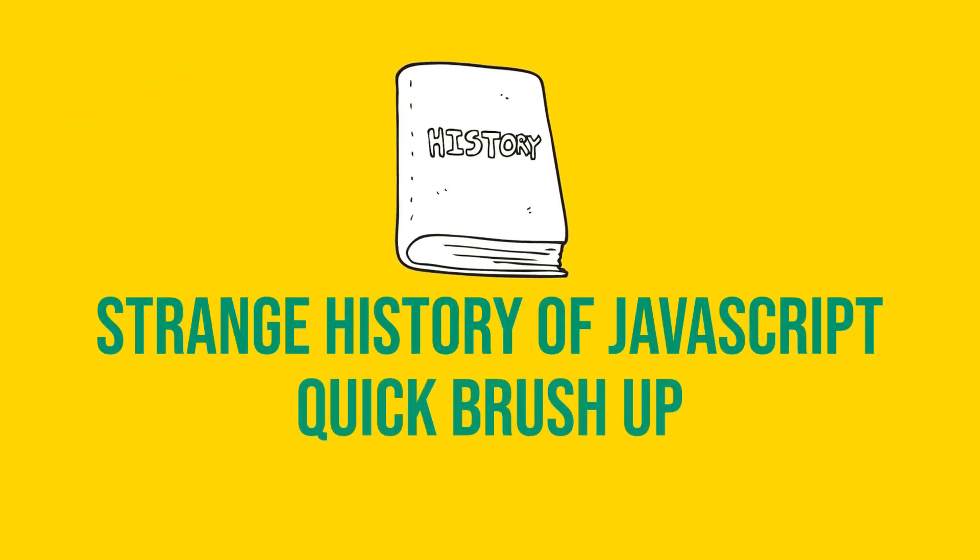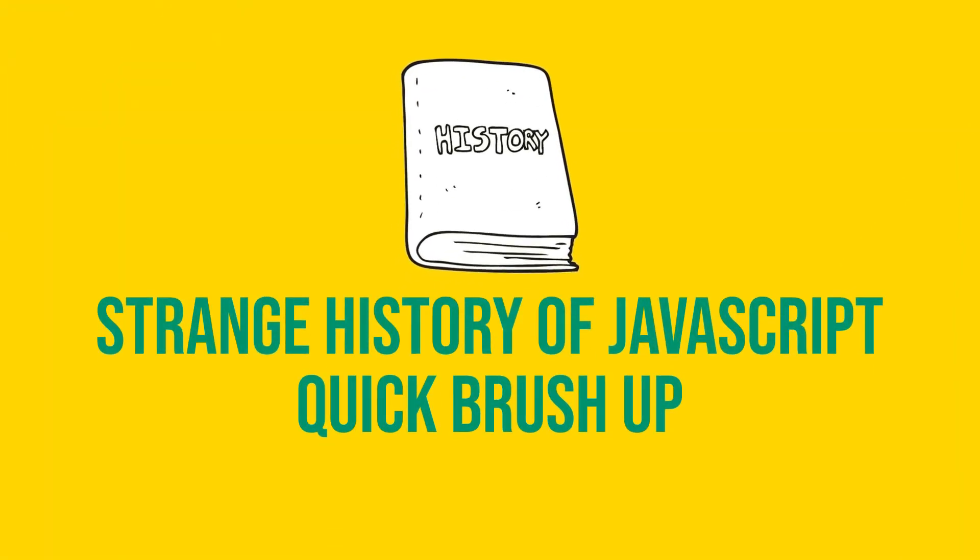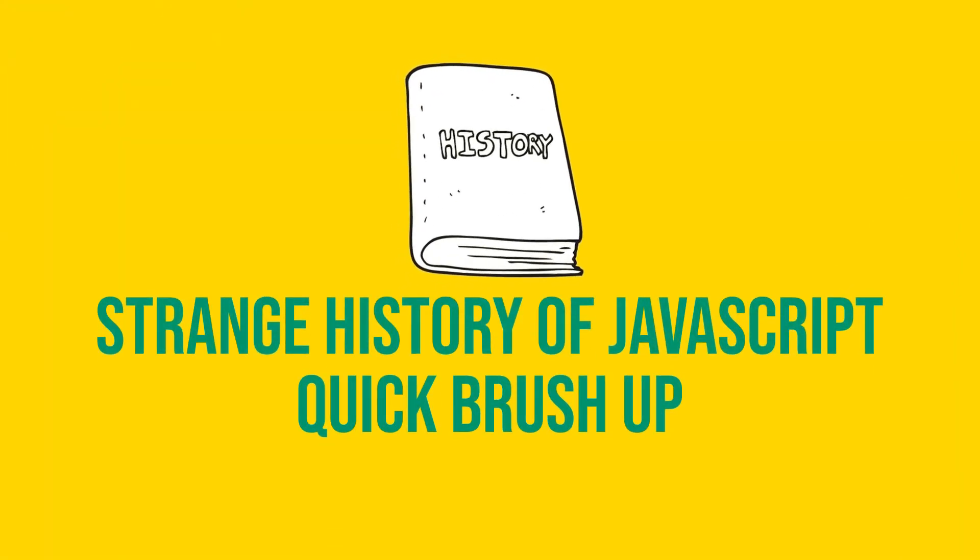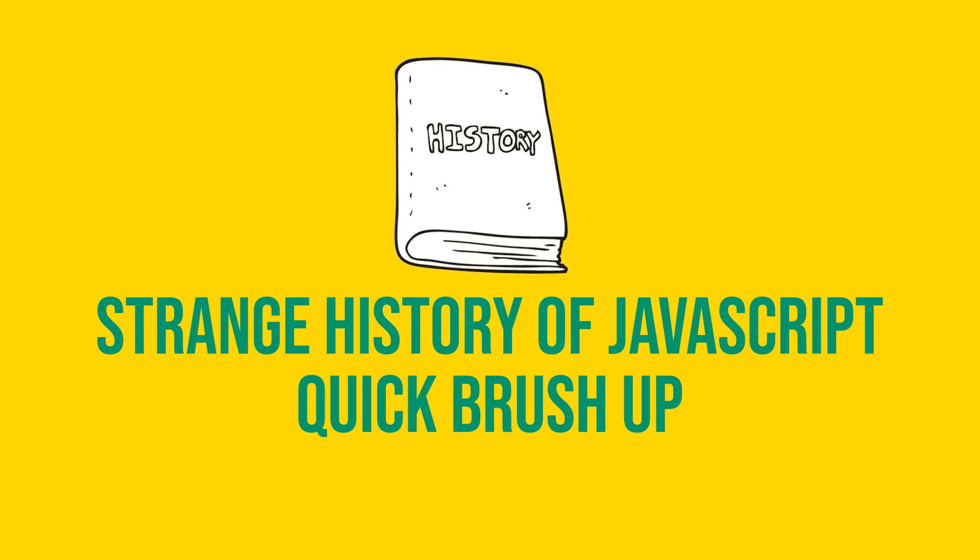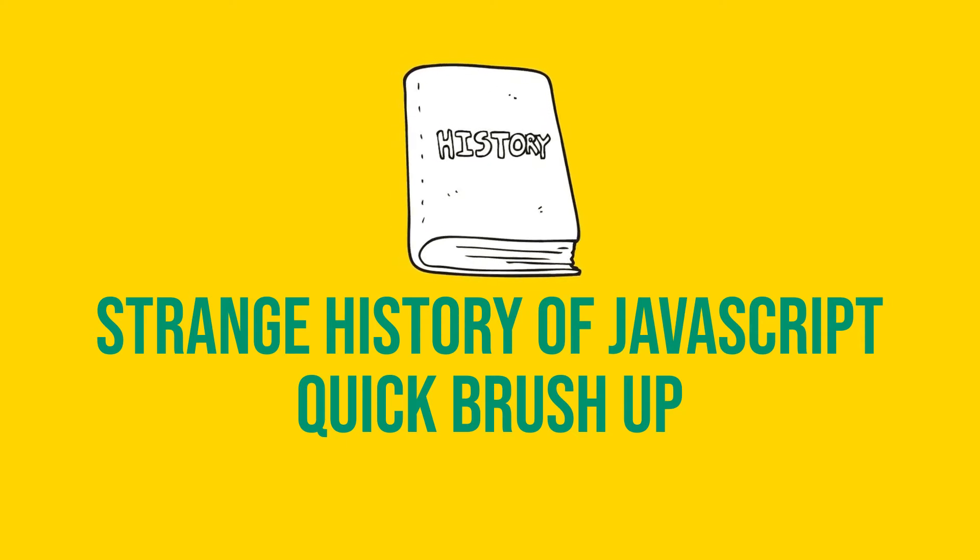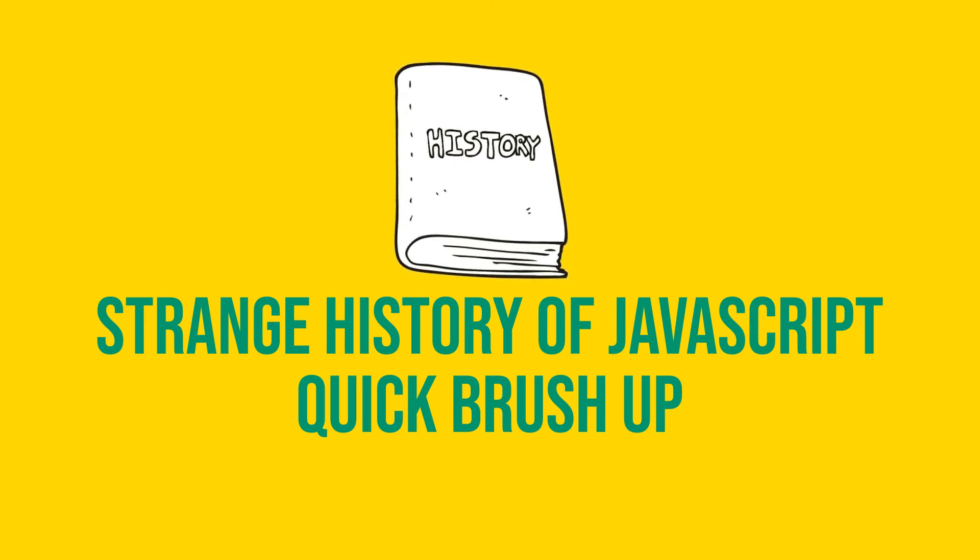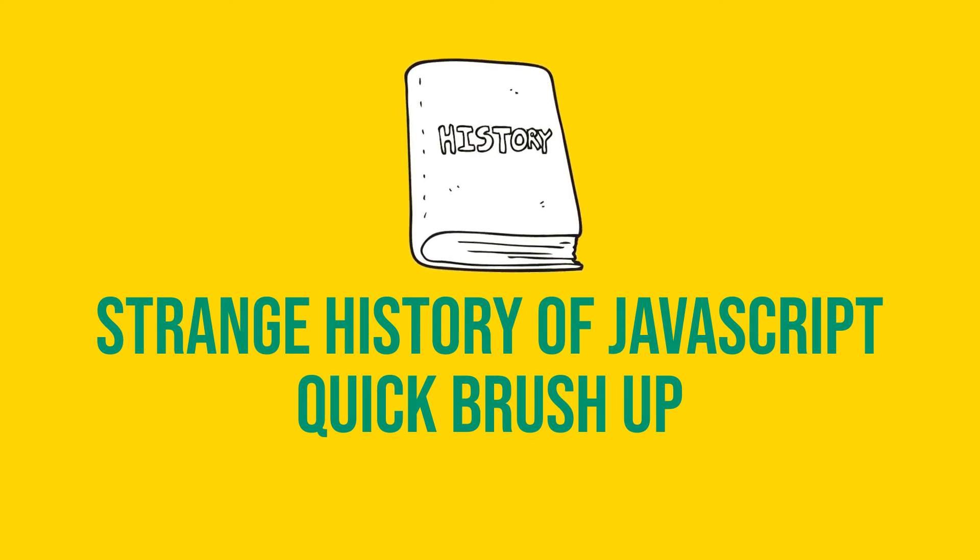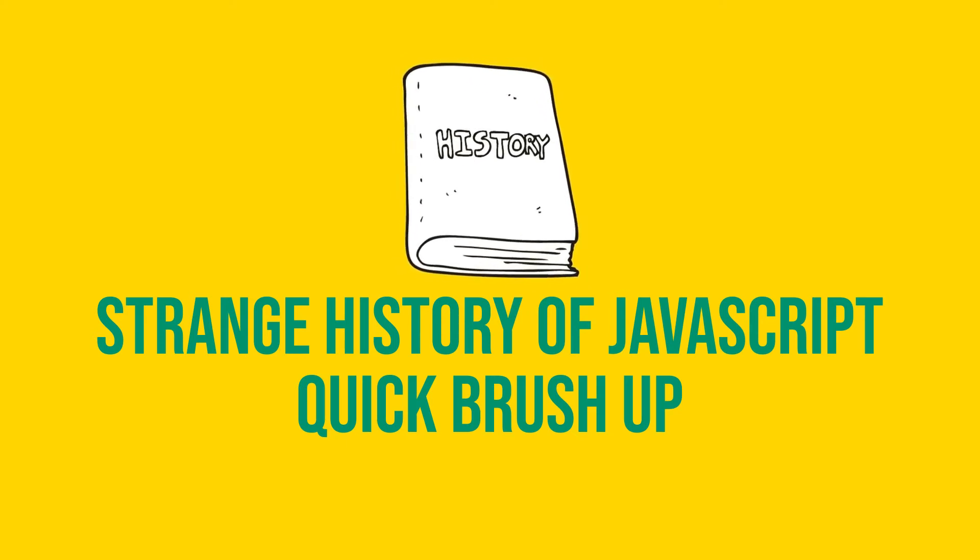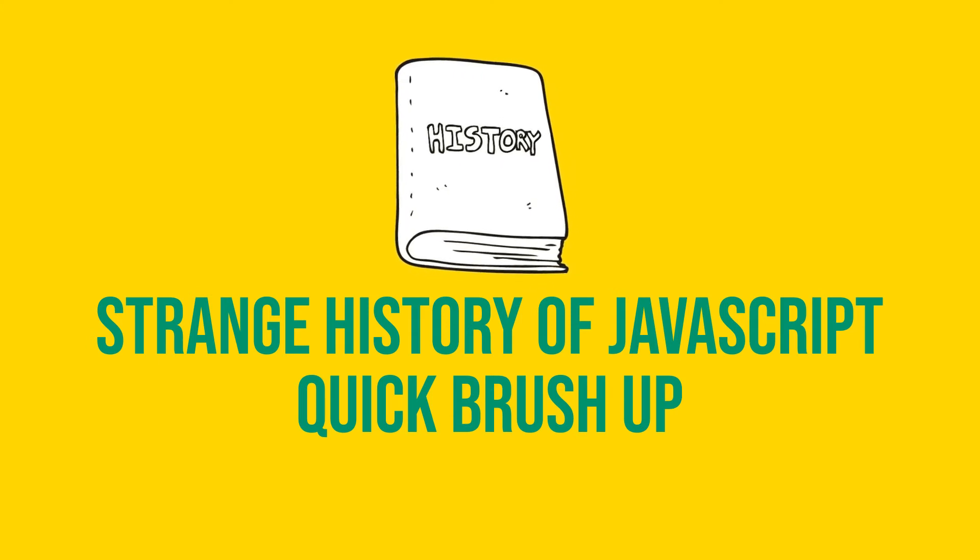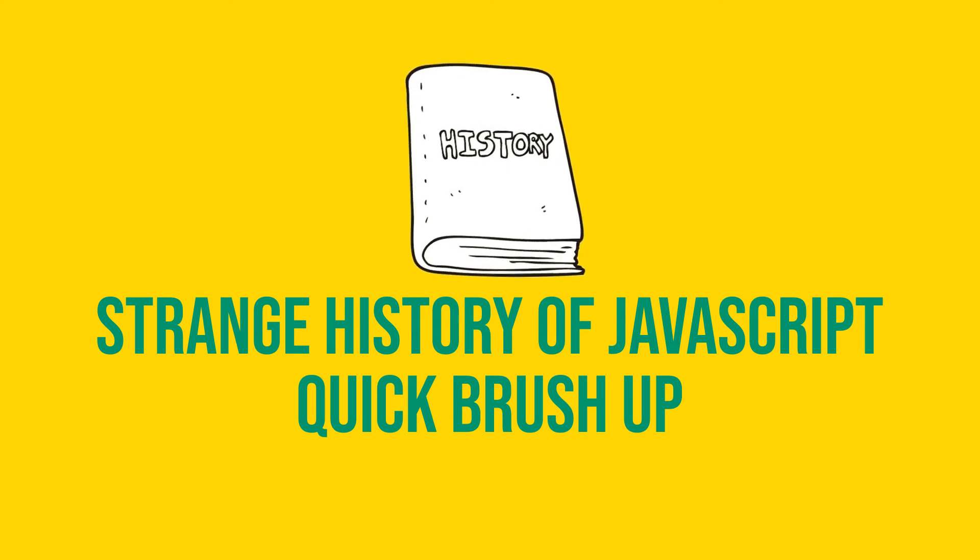First, let's take a quick tour into the strange history of JavaScript, because it will help you understand why so many new versions came out in recent years and what the motivation was behind releasing all these new versions.